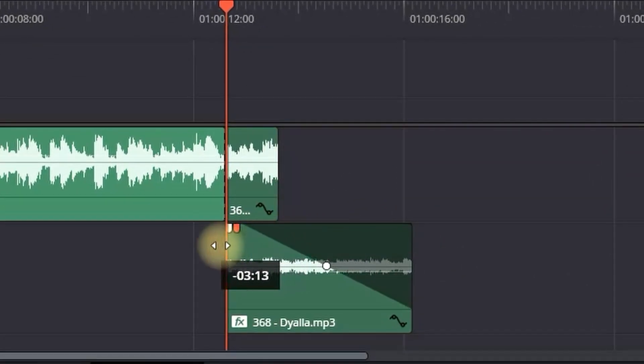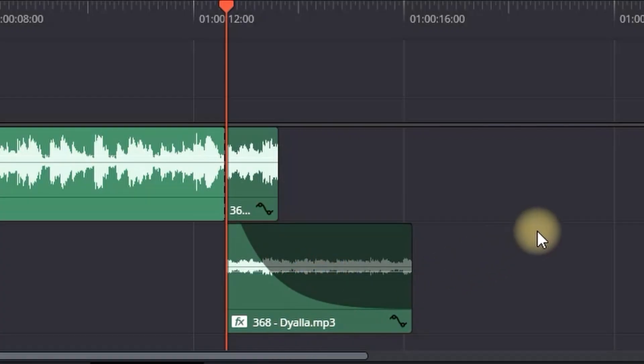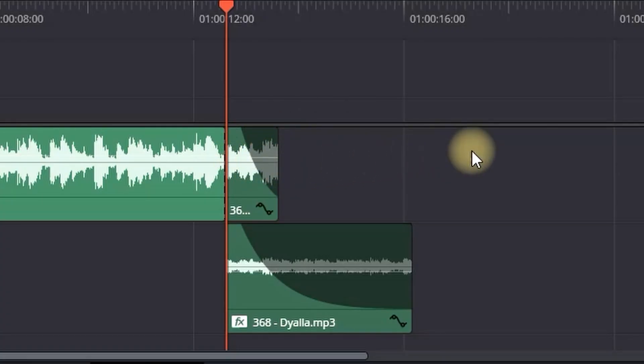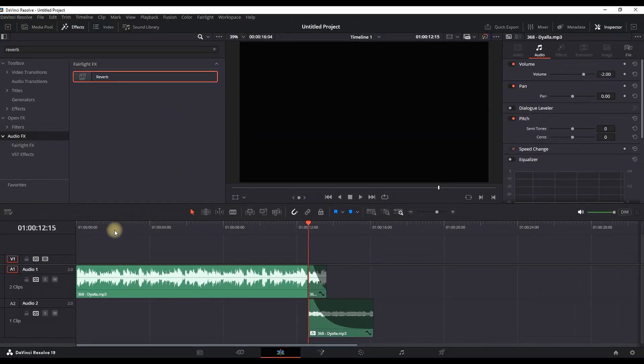Then you can grab the faders right here and take it down so you can make an easing out curve. Then you can do similar to the first one but not so much, just a tiny bit. And now let's preview our final result.